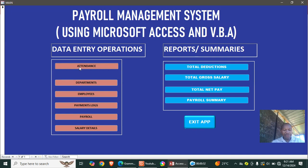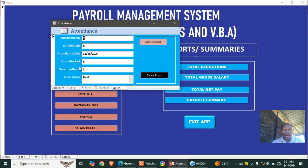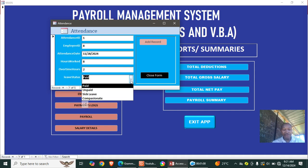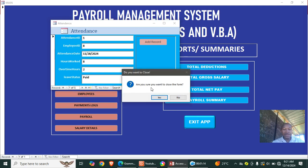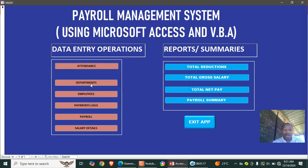We can start by capturing the attendance of the employees. Here we have the attendance ID, employee ID, date of attendance, hours worked, overtime, and leave type. The kinds of leave we have are paid leave, unpaid leave, and compassionate leave — that is the attendance module.